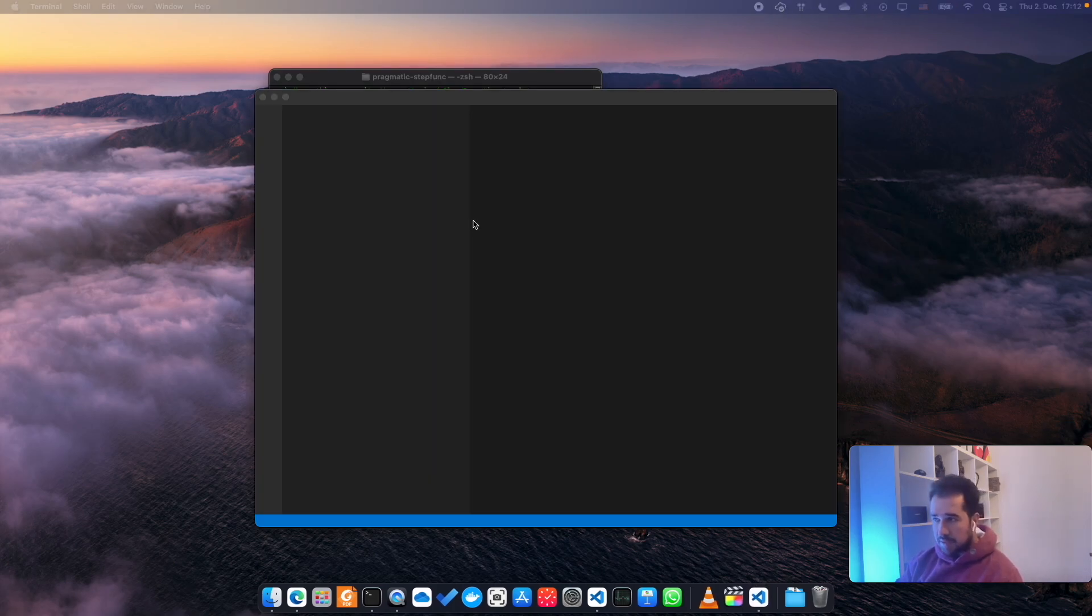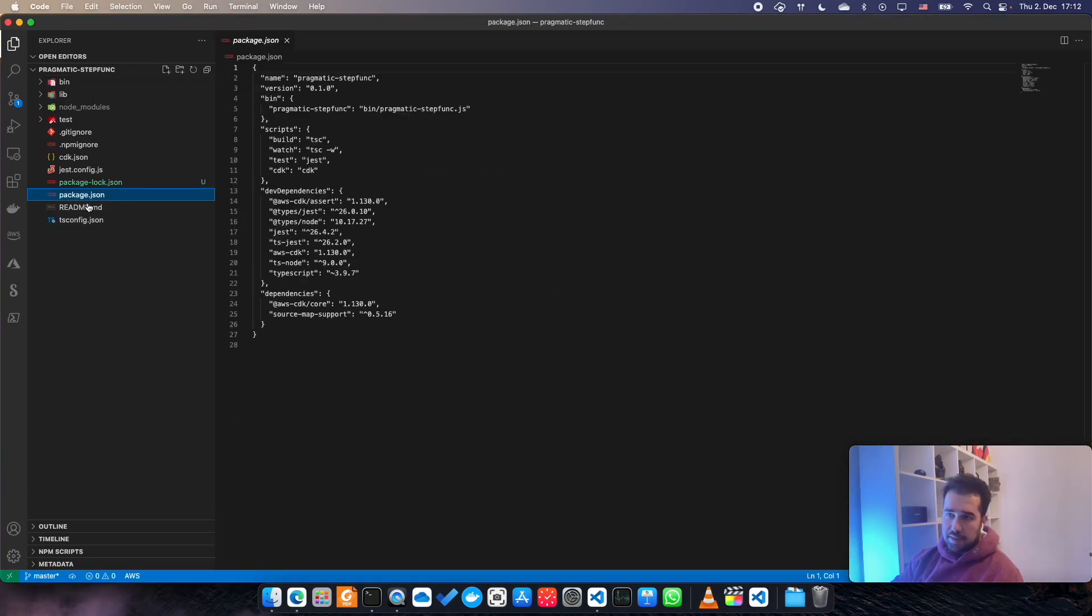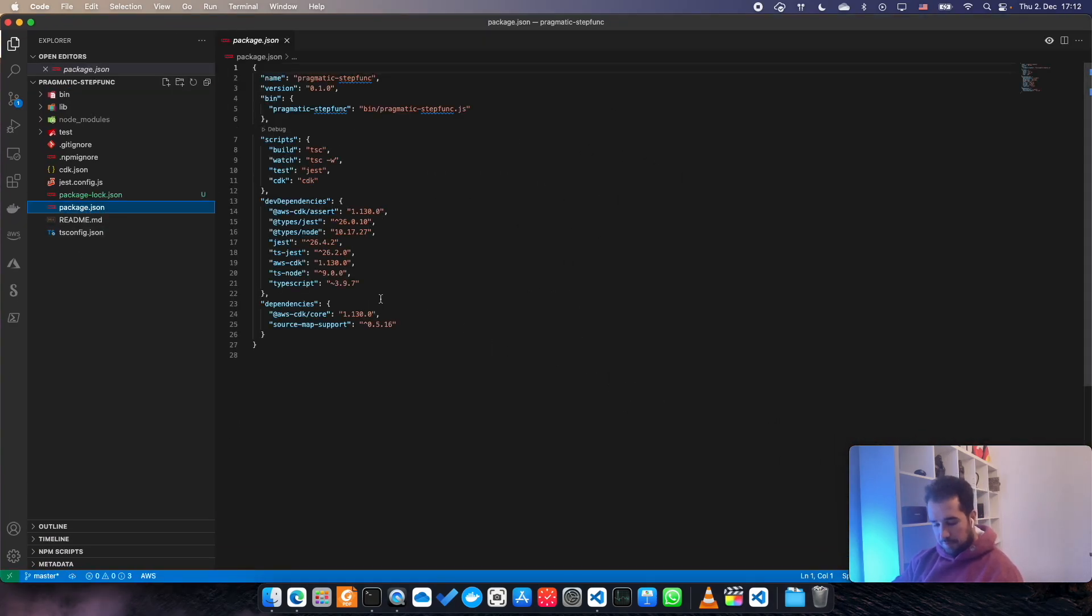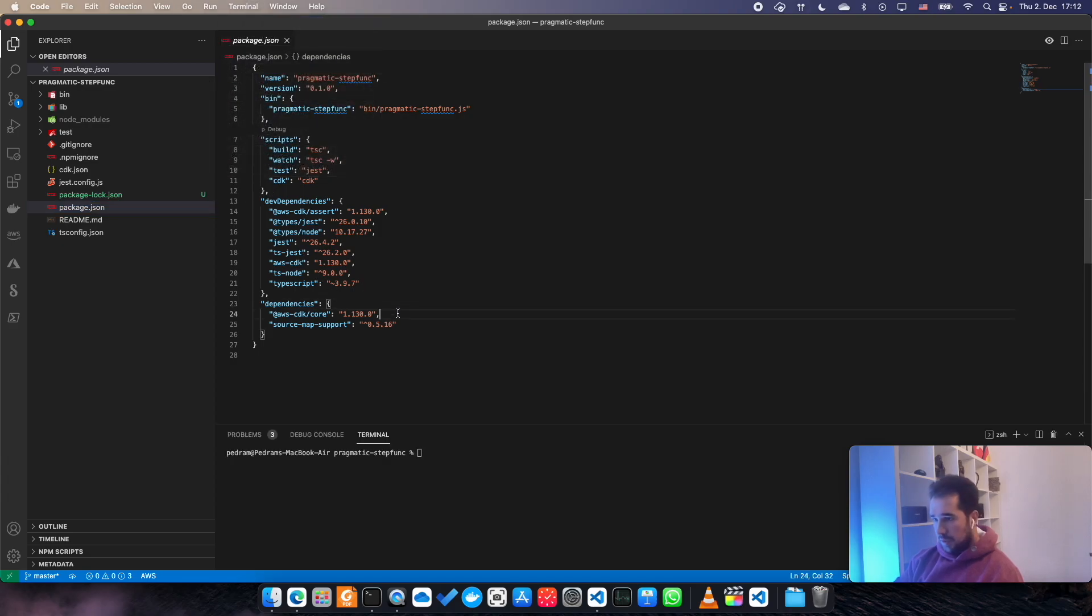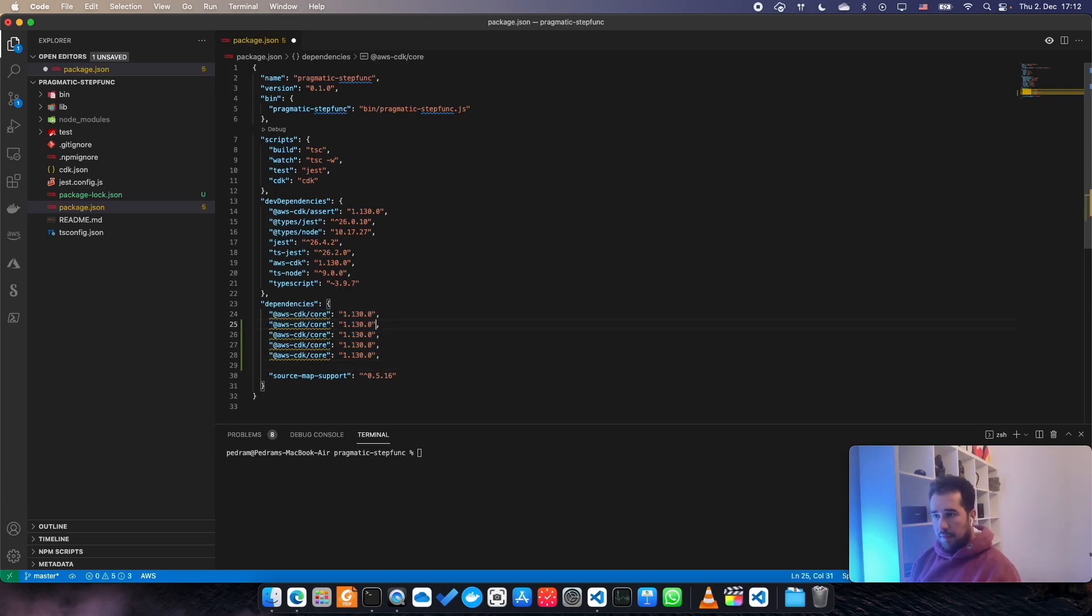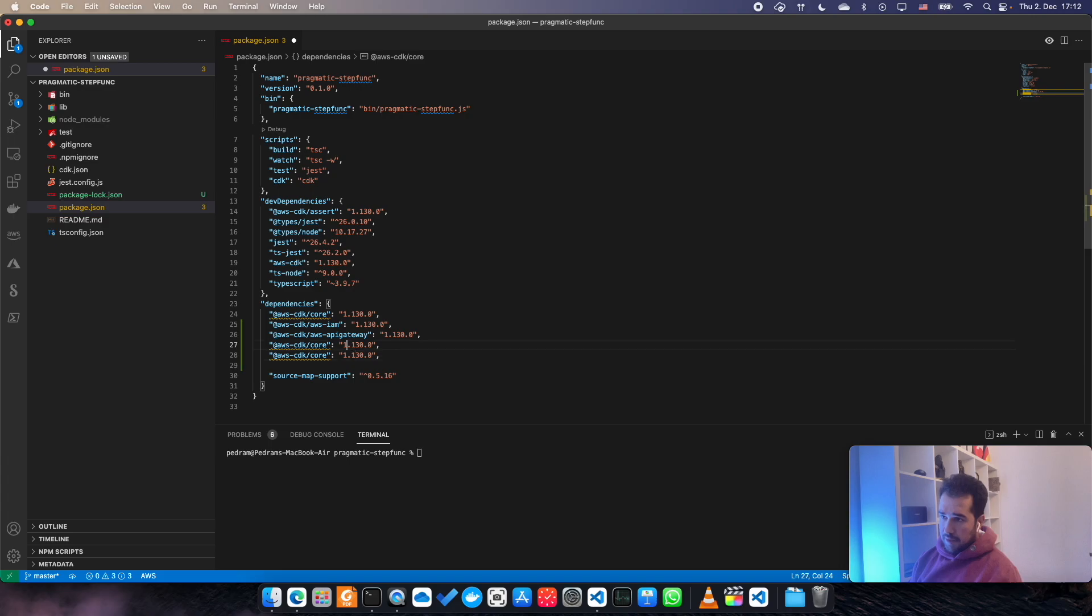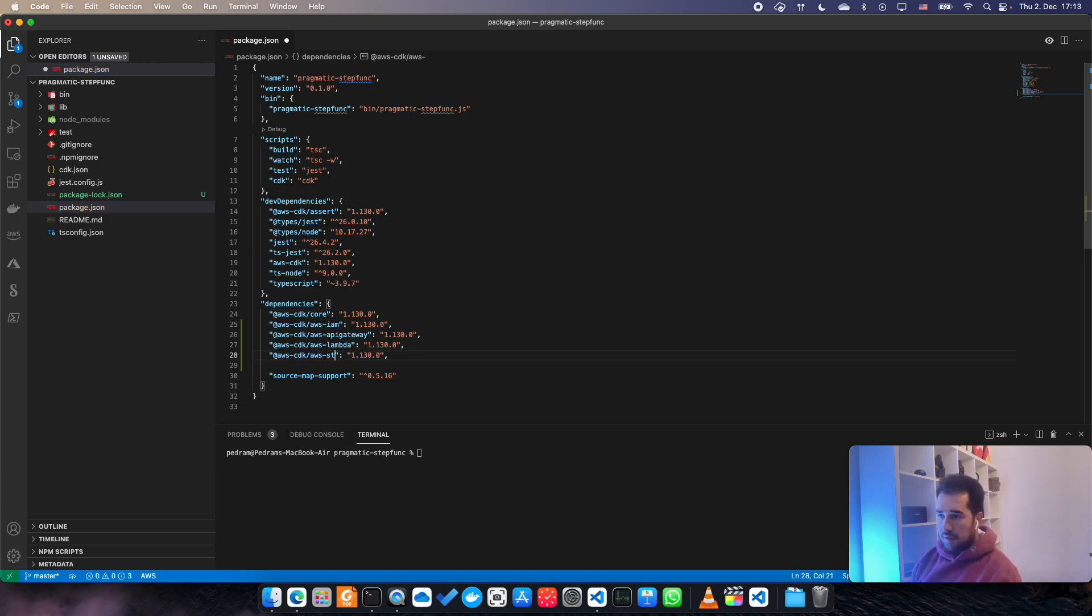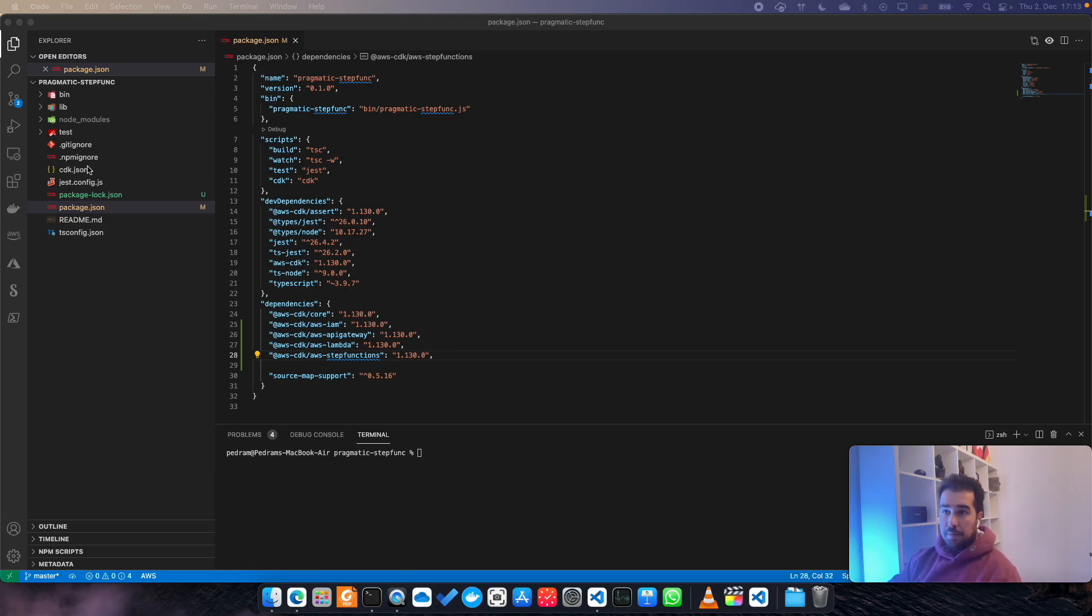I'm going to open this in my VS Code. I'm going to open my terminal as well. We're going to deploy a couple of dependencies. The first one would be aws-iam, then we have aws-apigateway, then we have aws-lambda, and of course aws-stepfunctions. I think that should be it.